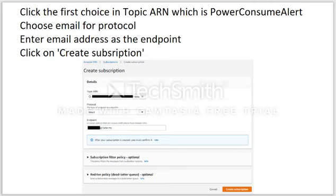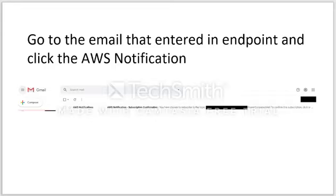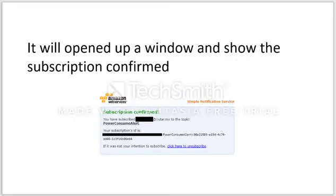Set the protocol and choose the type of endpoint to subscribe — in this case, email — then click Create Subscription. A success message will appear and the status will show as Pending Confirmation. Do not close this page yet. Go to the email entered as the endpoint and click the AWS notification received. In the email, click Confirm Subscription to continue. A window will open confirming the subscription is confirmed.